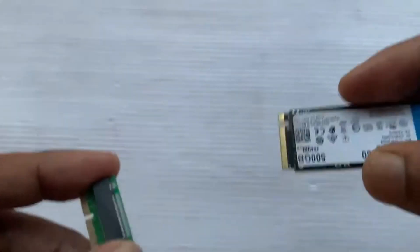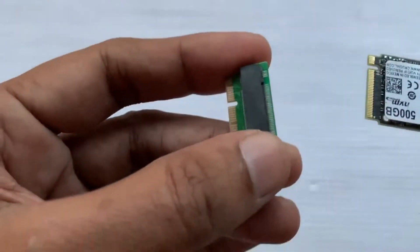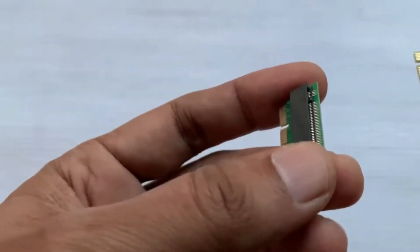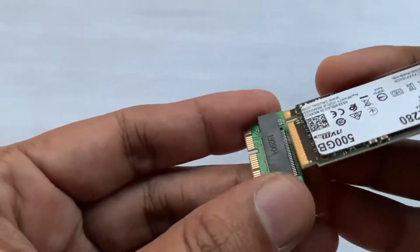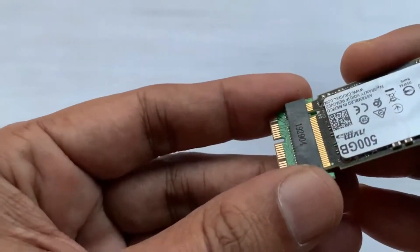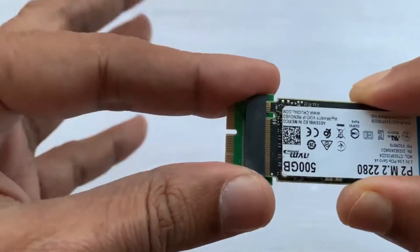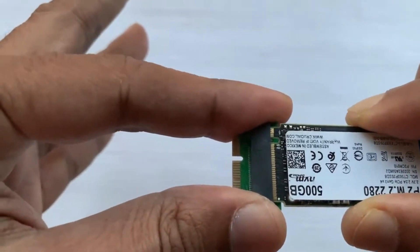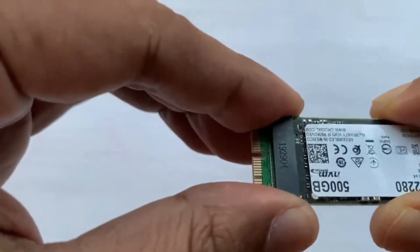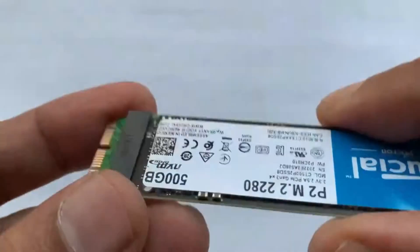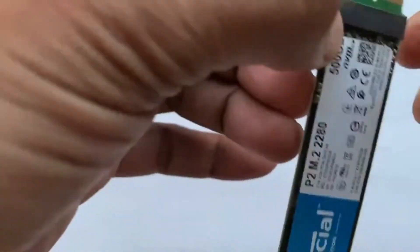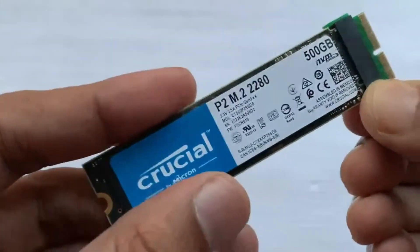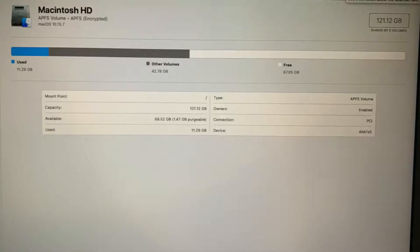Now I will be connecting my M.2 NVMe with this adapter. I will also show the difference between the speeds of these two SSDs. So let me quickly check out the speed of the stock SSD that is currently in my laptop.